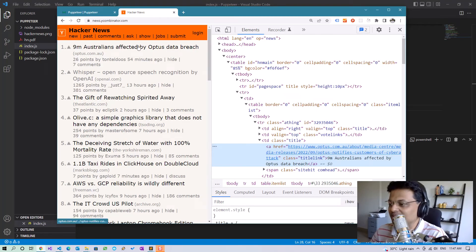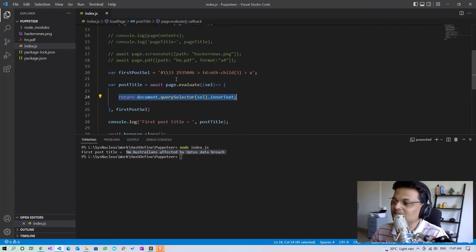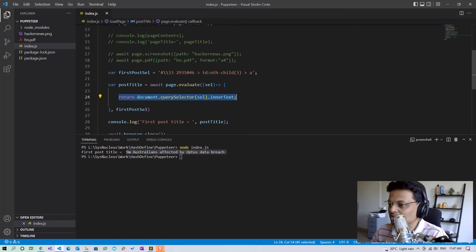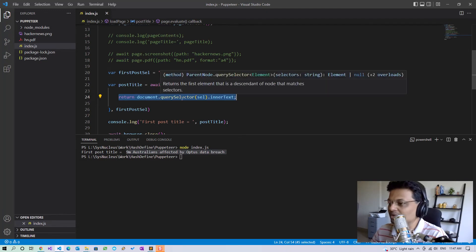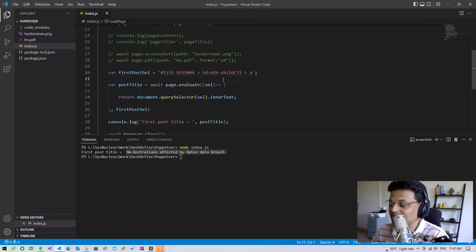We can write any JavaScript code using the page.evaluate method and it will run in the browser. You can also return values from the evaluate method back to our own code. Using this method you can scrape any data which is displayed within the page.